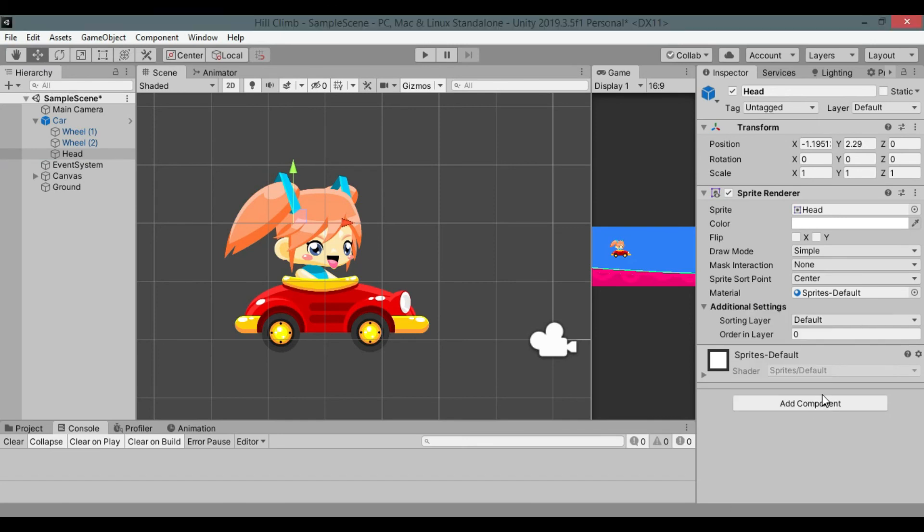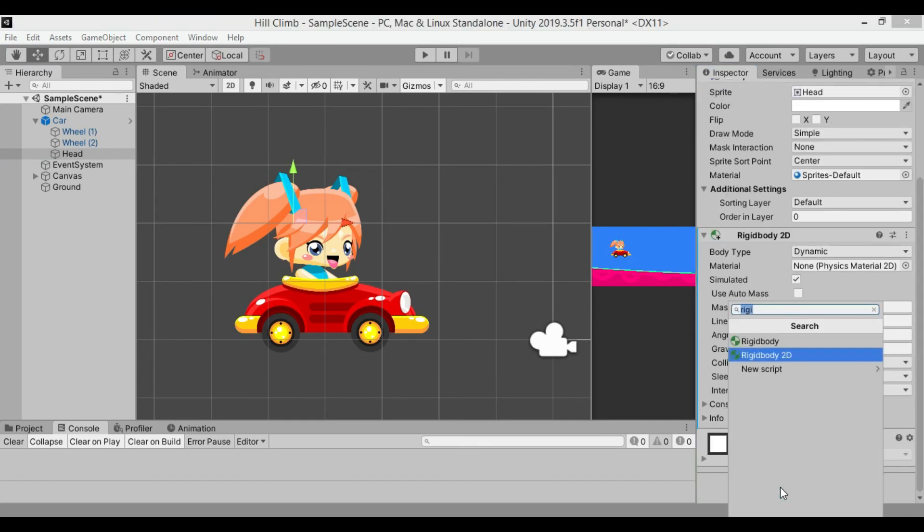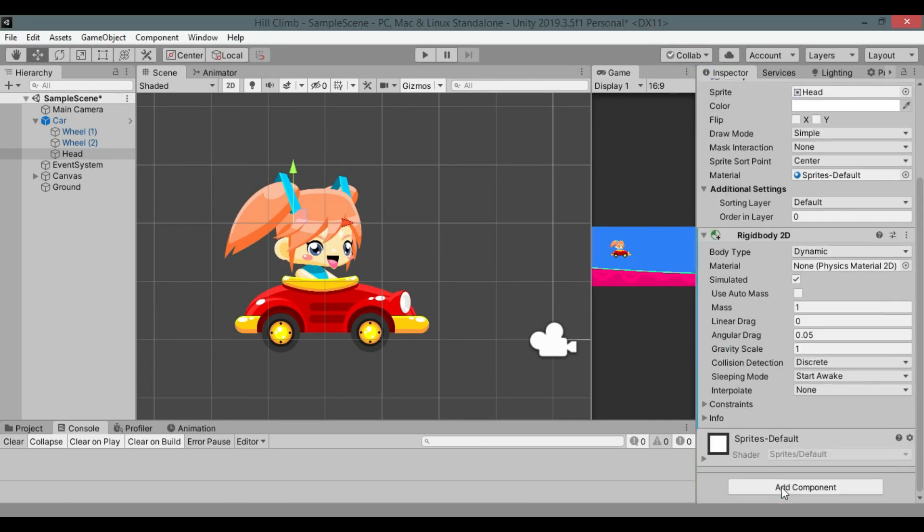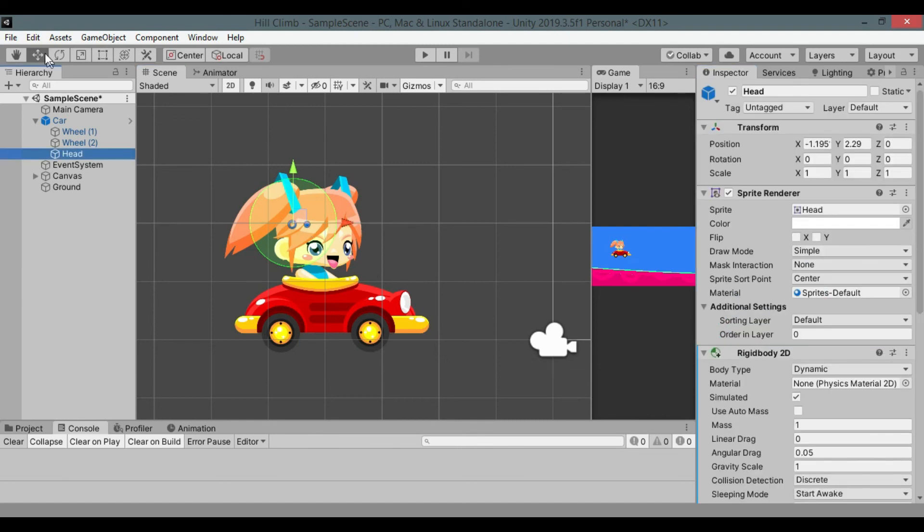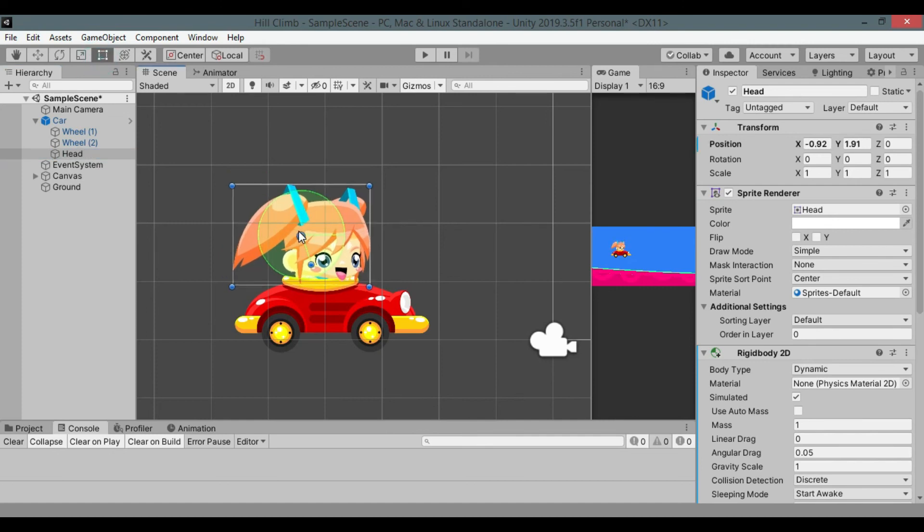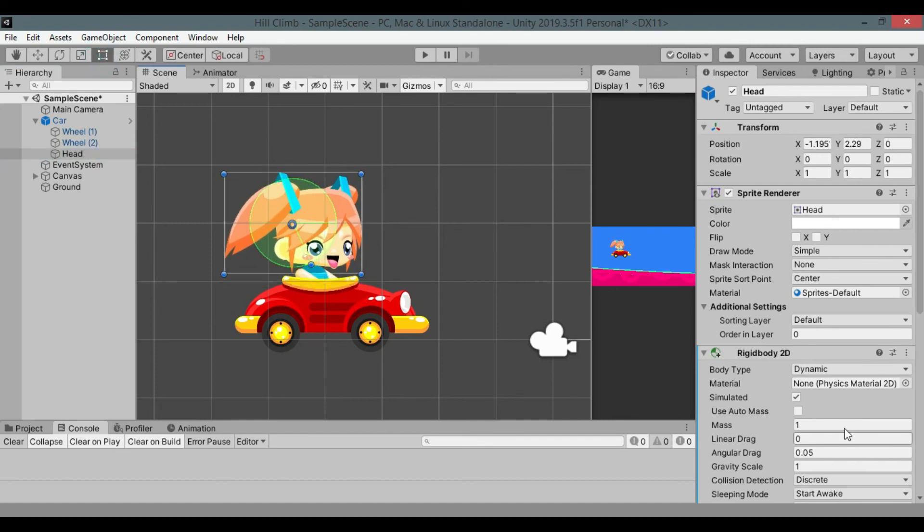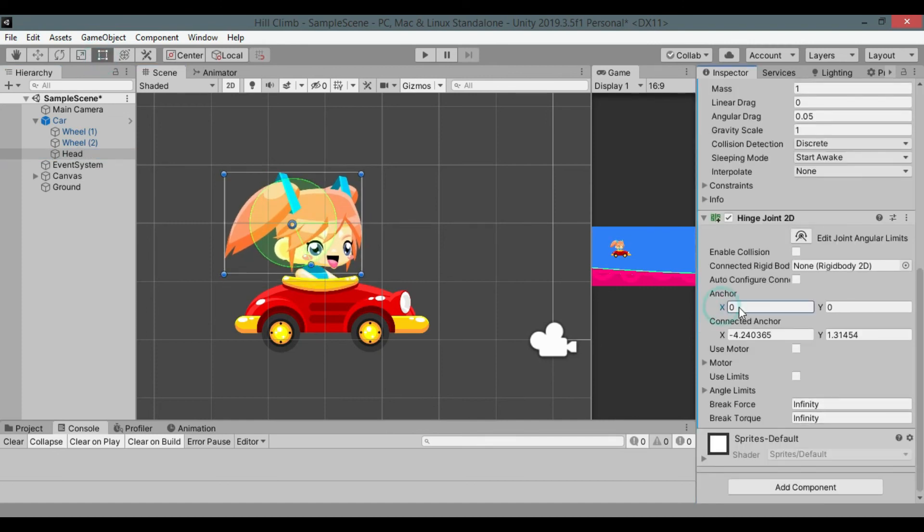Add rigid body 2D to it. Add hinge joint 2D. Disable auto configure bool and adjust connected anchor value then drag it in scene view to the neck of the player. Do the same of the anchor, adjust value and then drag it to the neck of the player.